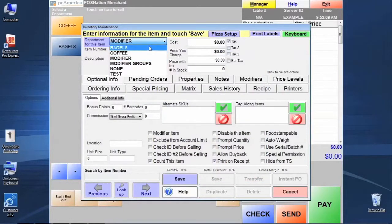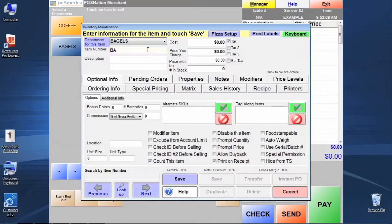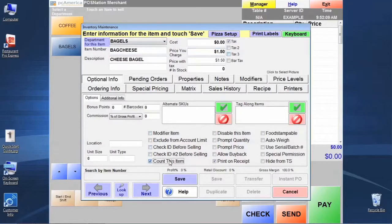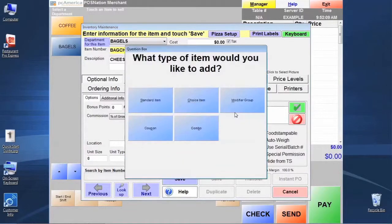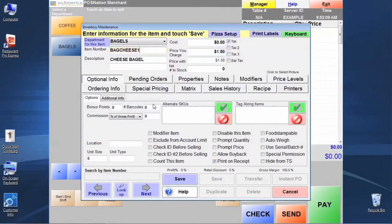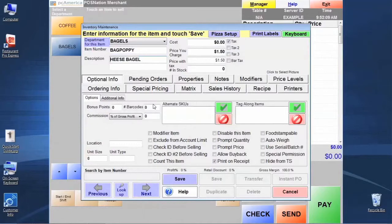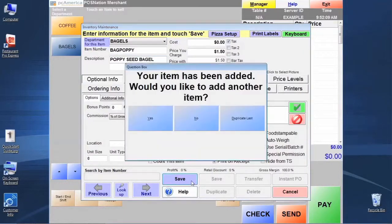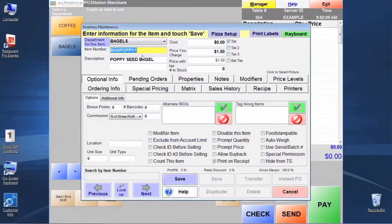I'm going to put these in our bagels department, and we're going to have a couple of different bagels. Let's have a cheese, and duplicate that and make a couple more. Let's make one more. This will be our plain bagel.